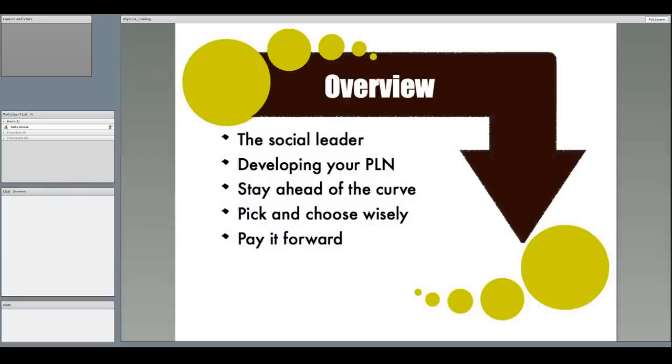I'm going to talk a little bit about becoming a social leader, developing your personal learning network, provide you with tips and tricks to stay ahead of the curve, how to pick the things you use, and how to pay it forward.